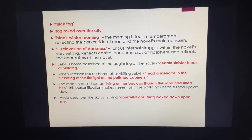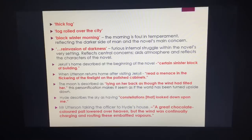Hyde describes the sky as having "constellations that look down upon me" — it's as if the stars and heaven are frowning and ashamed of his actions. And don't forget, Jekyll is ashamed of what he does. The quotation: "a great chocolate-coloured pall lowered over heaven, but the wind was continually charging and routing these embattled vapours." Setting is key in this novella — try to remember the quotations, and good luck in your English Literature exam.